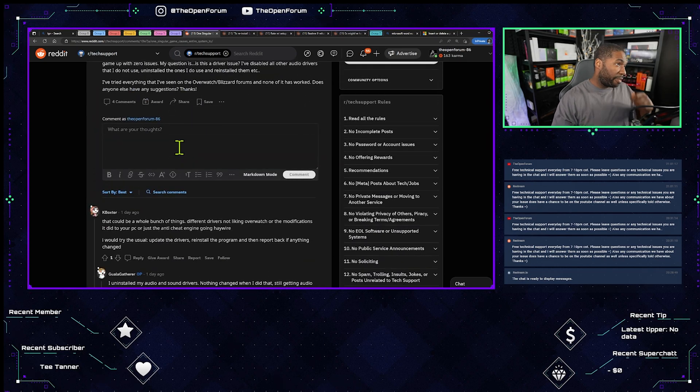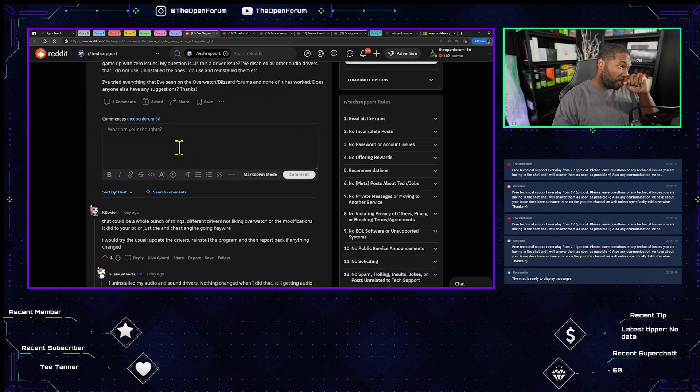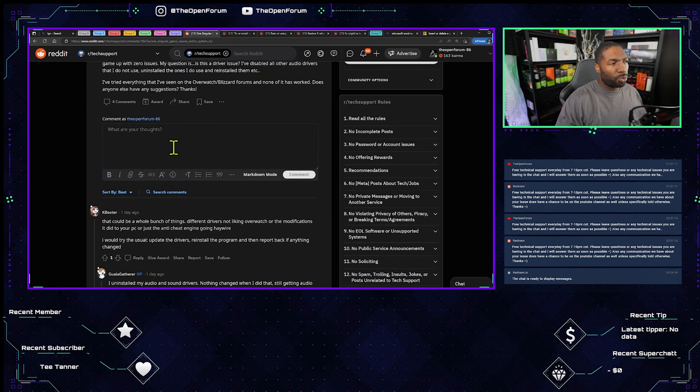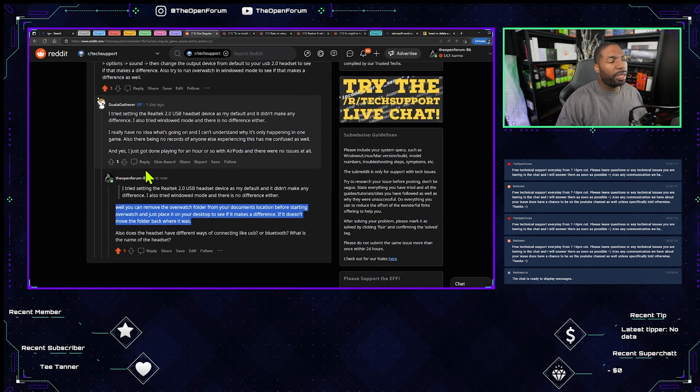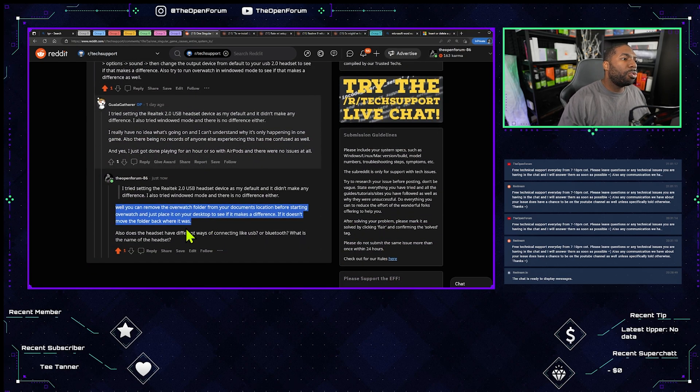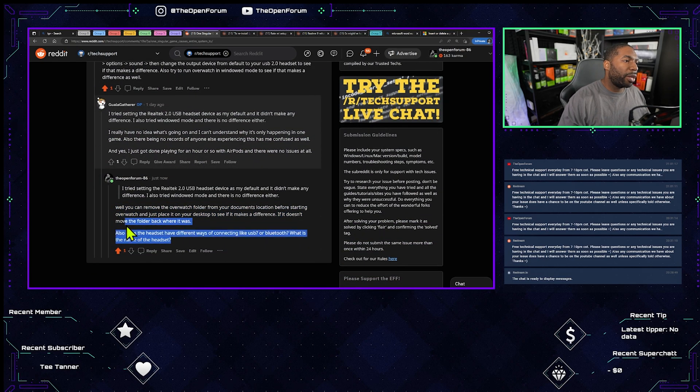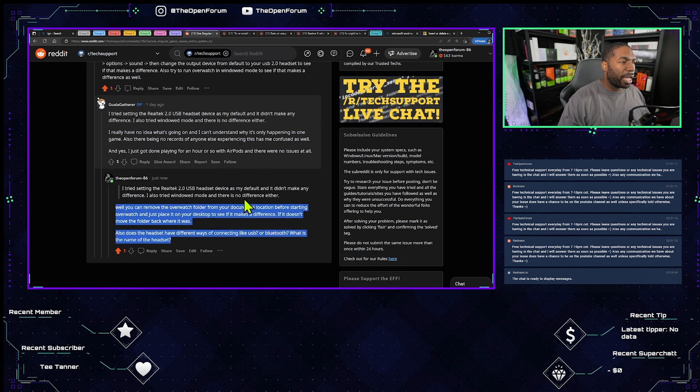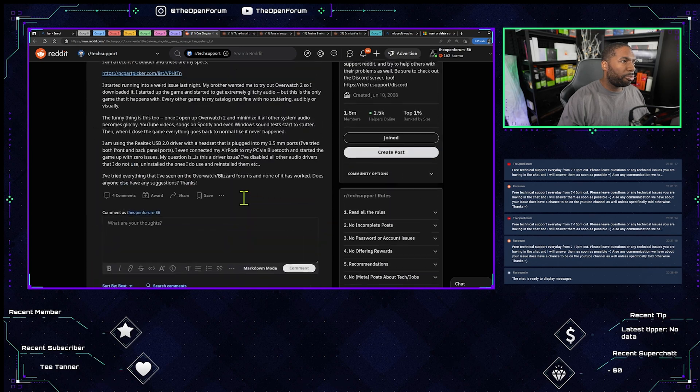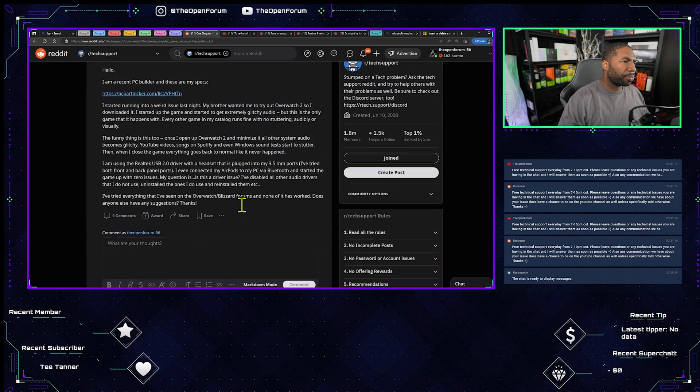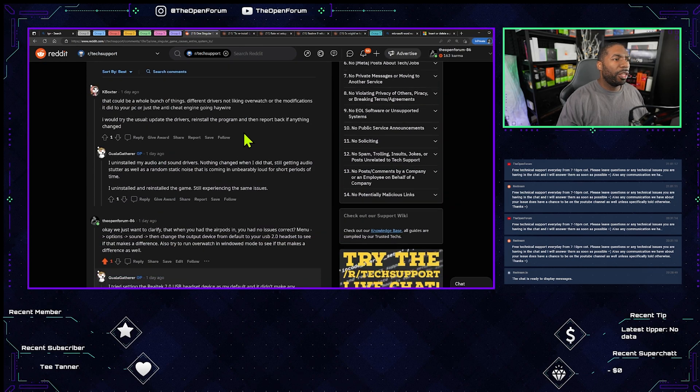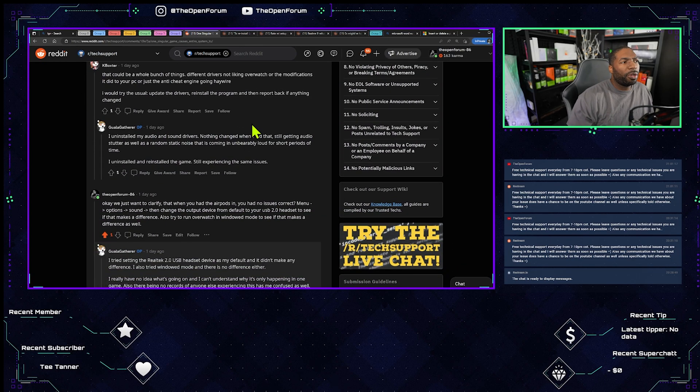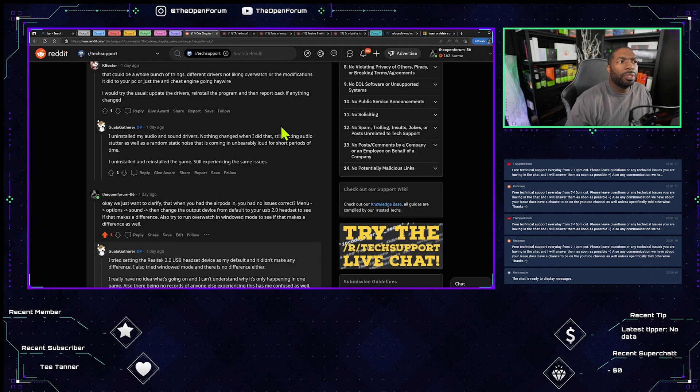I don't think you actually said what device it is, outside of the fact that it's Realtek USB 2.0, but that doesn't really tell us exactly what device we're working with here. So the best way to handle this is to get some more information. We're the only ones talking, so that's pretty much it.